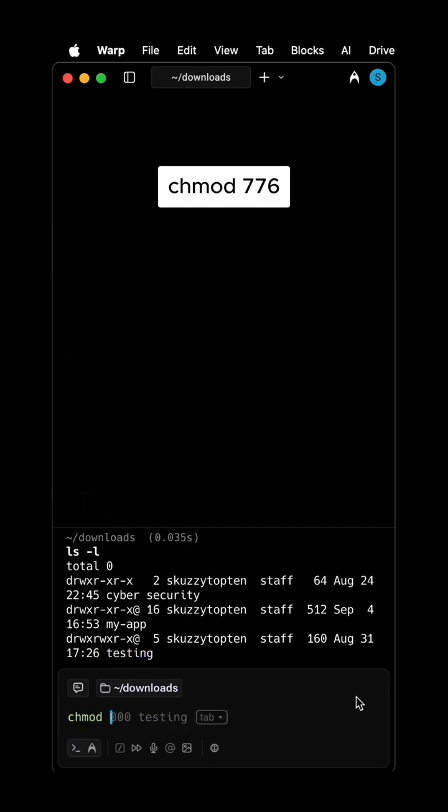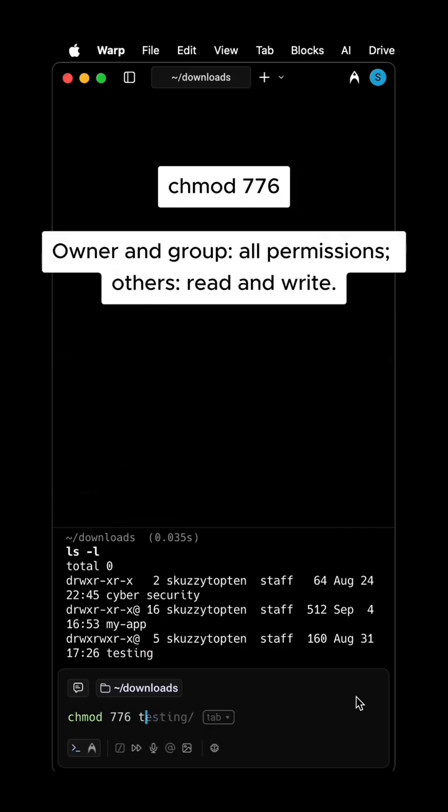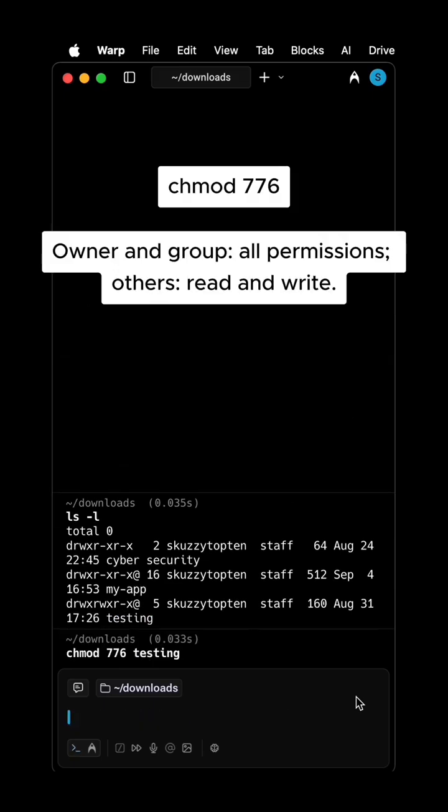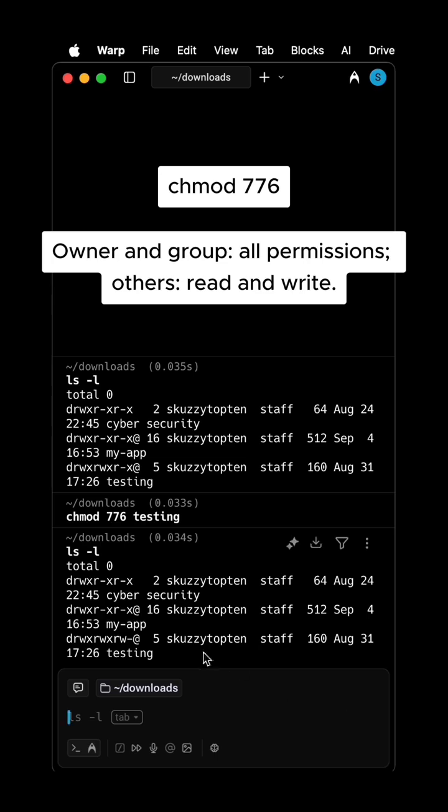CHMOD 776: Owner and Group have all permissions. Others have read and write.